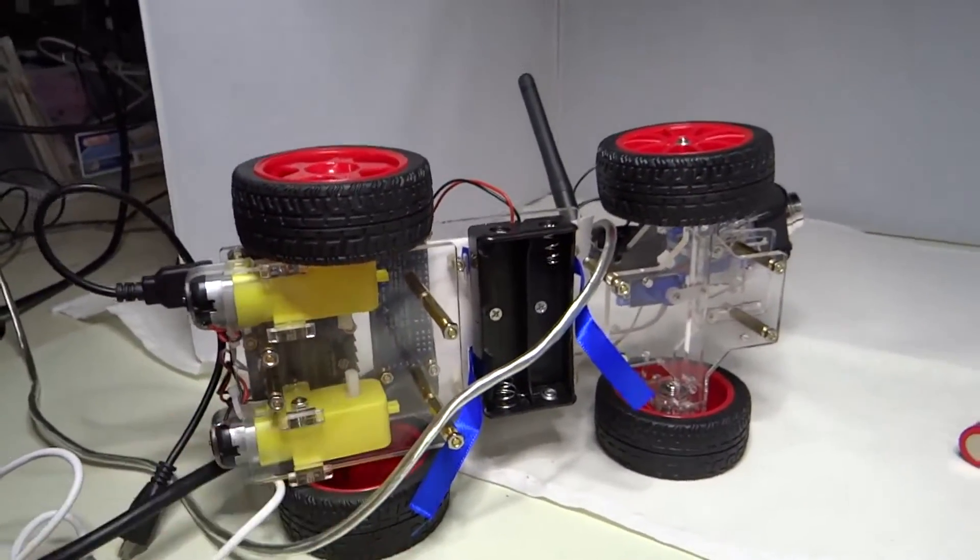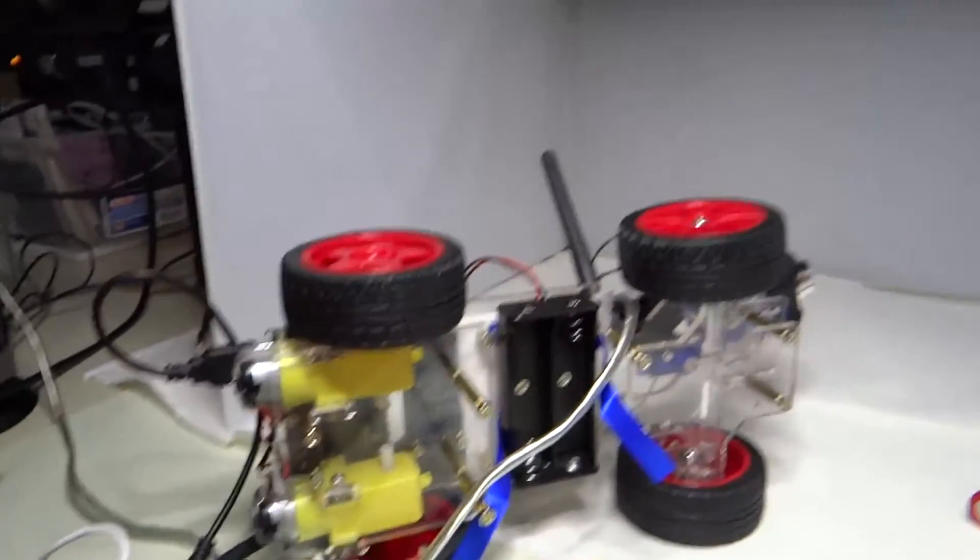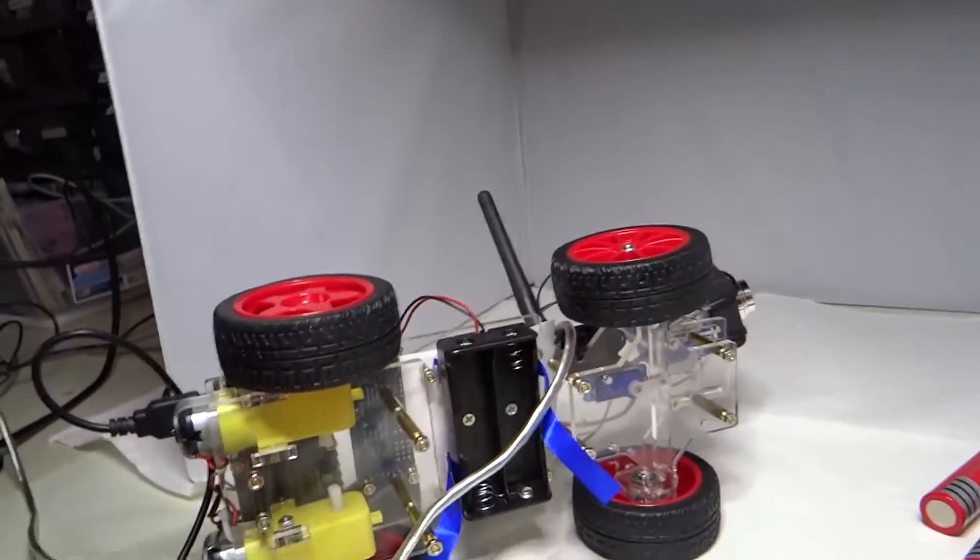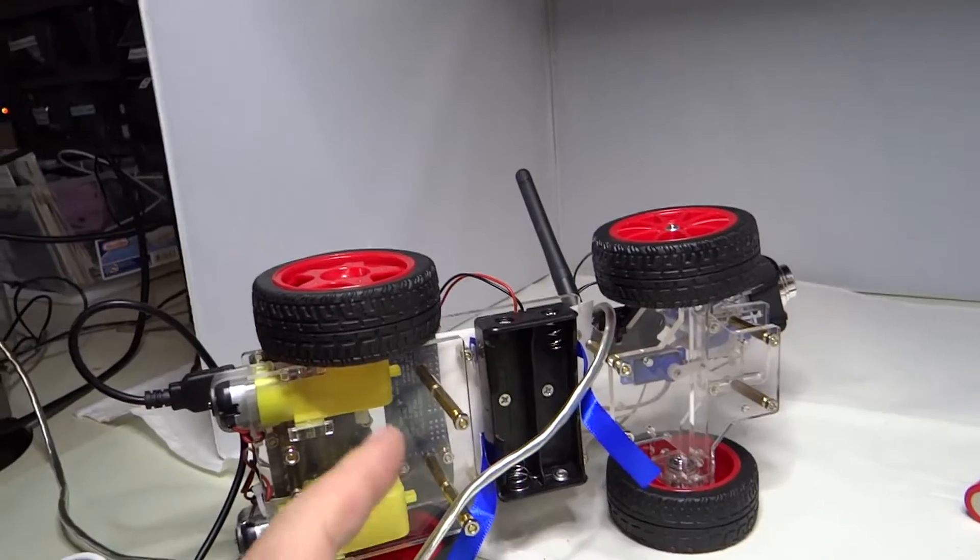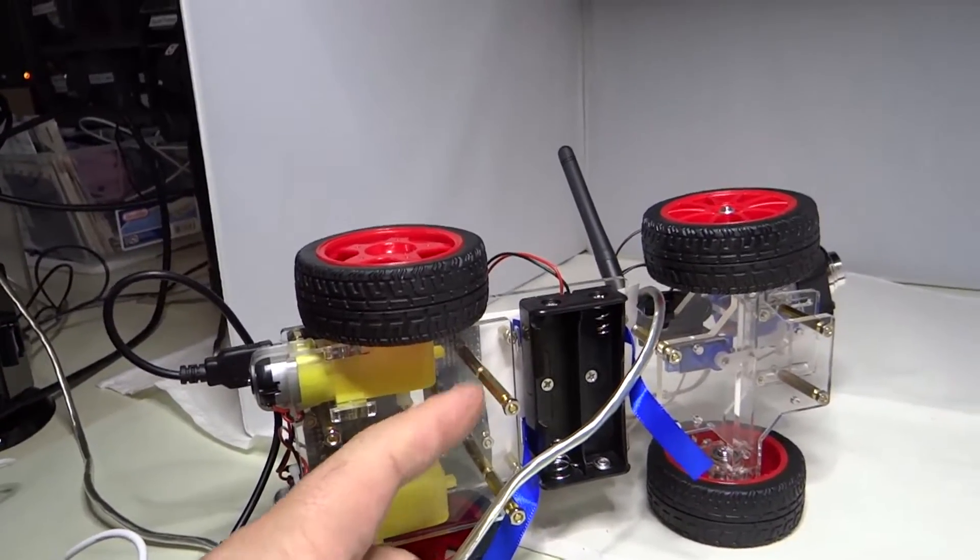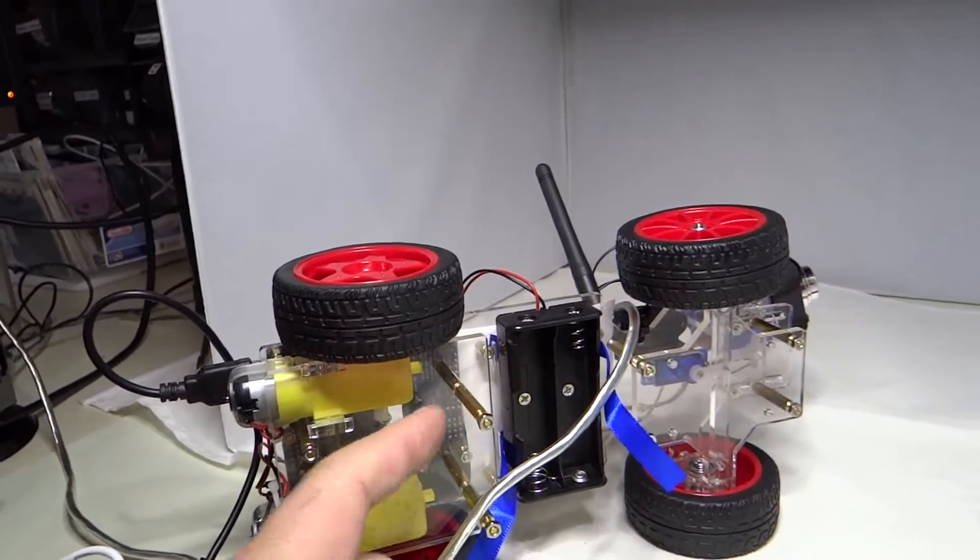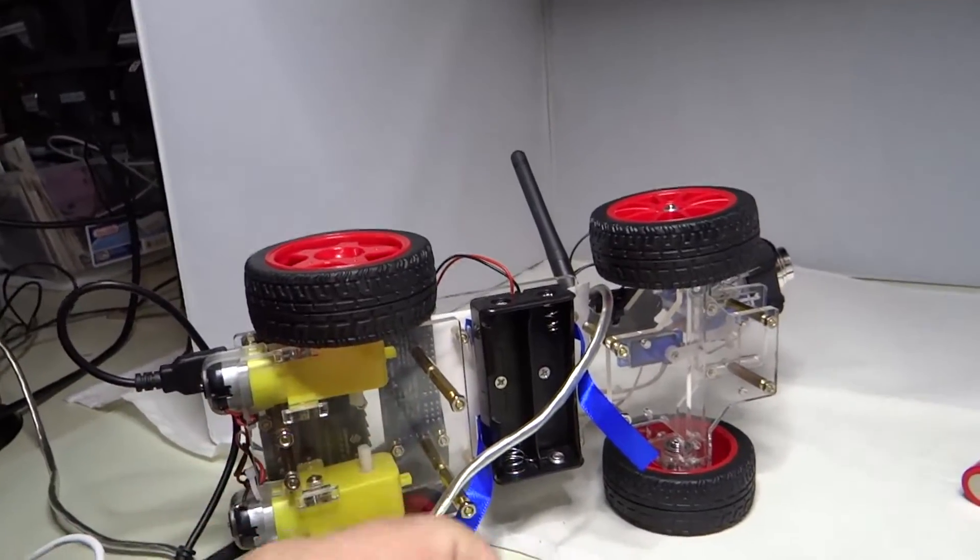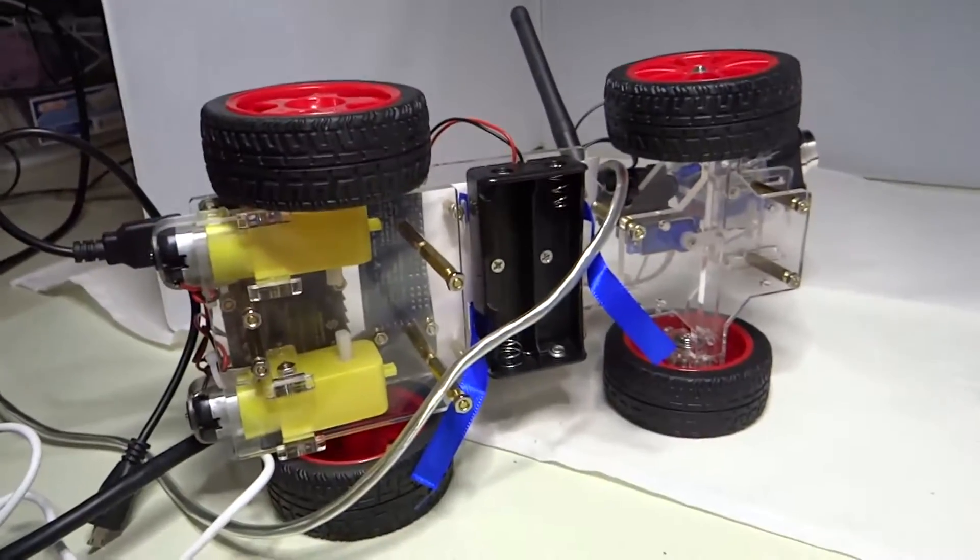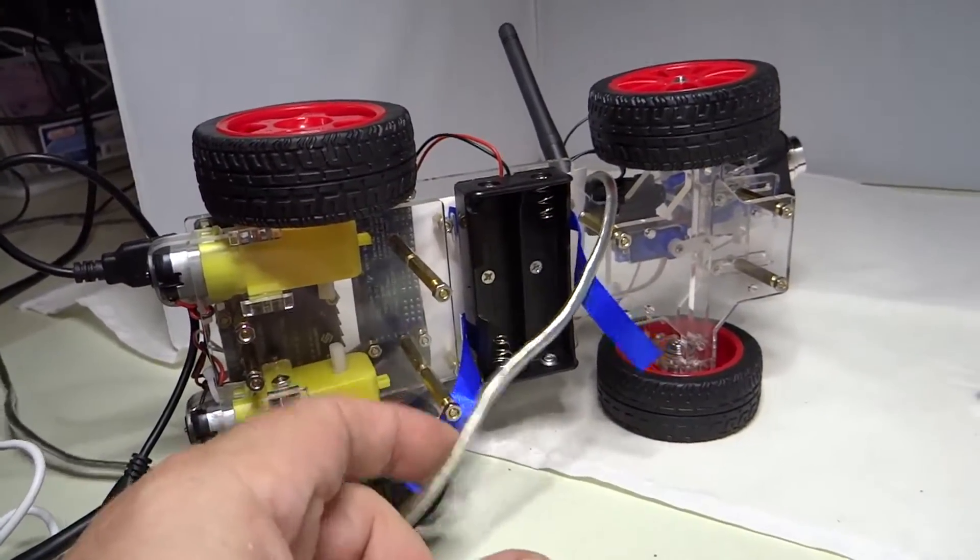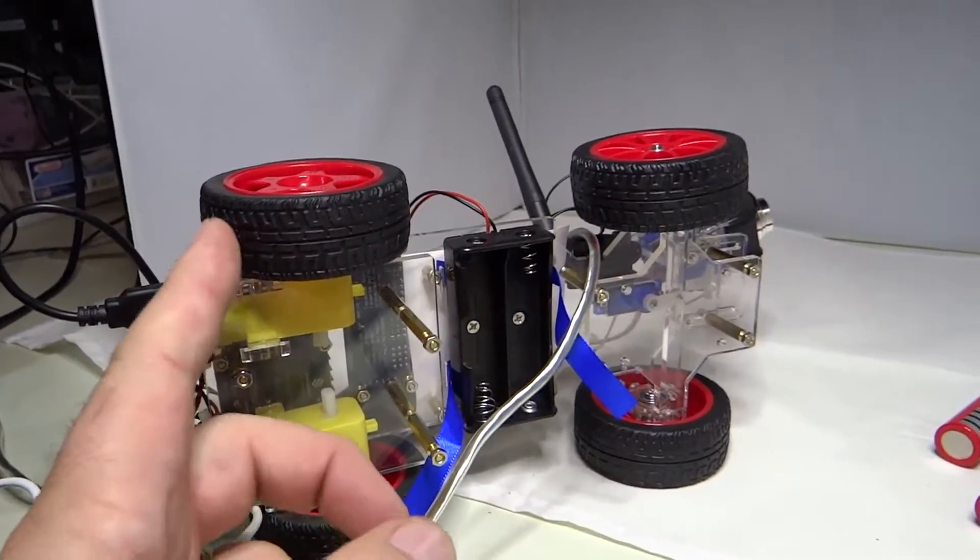I took the nuts off from the brass standoffs here, put the standoffs on the other standoffs, and then put the nuts on here. That will at least get the rear wheels off the ground.